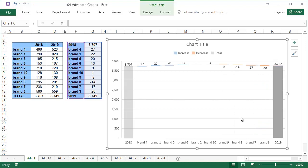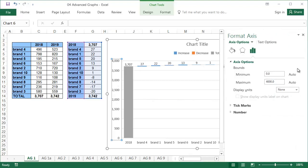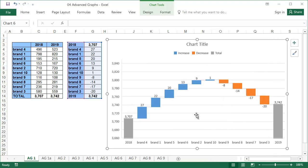Double click on the axis and change the minimum to 3660. The chart is almost done, it just needs a little formatting.